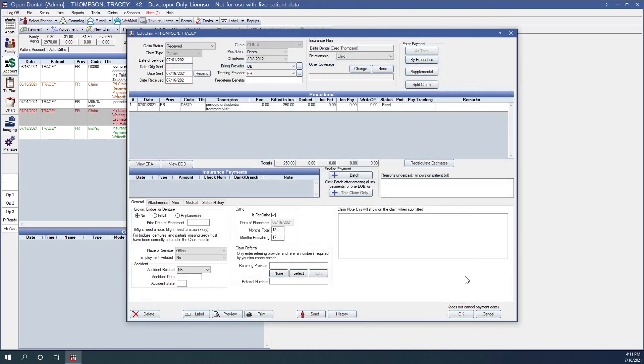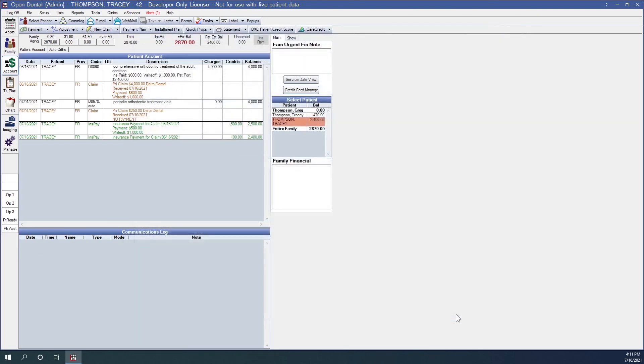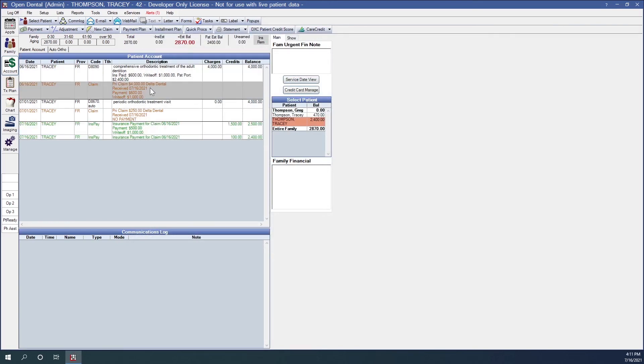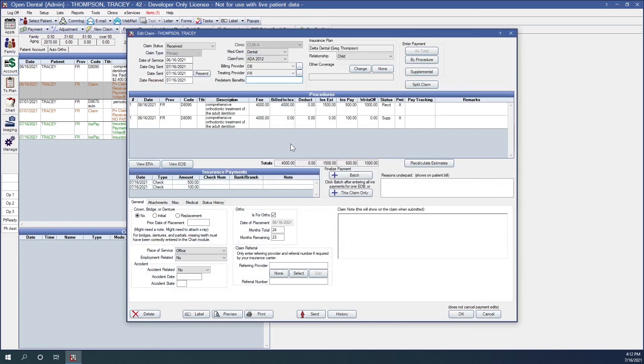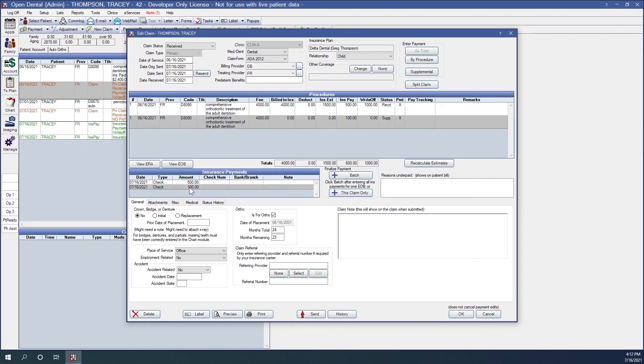The benefit to adding all of your claim payments to our initial claim is that now we can see exactly where we are as far as benefits usage, and we can also see our stack of checks developing here. You can find a link to additional resources for entering insurance payments in the description below.